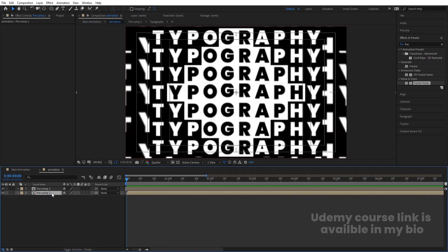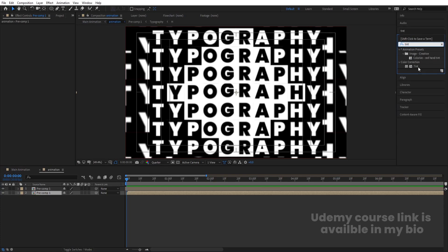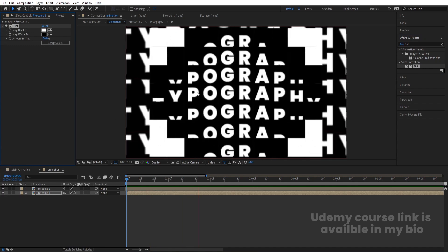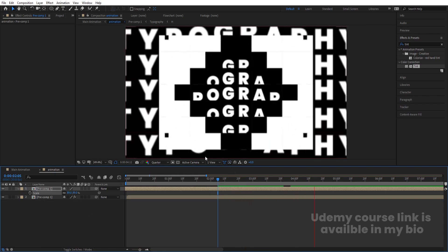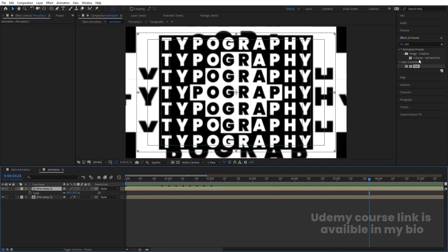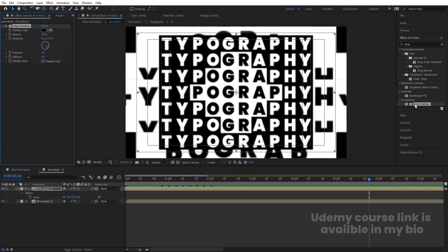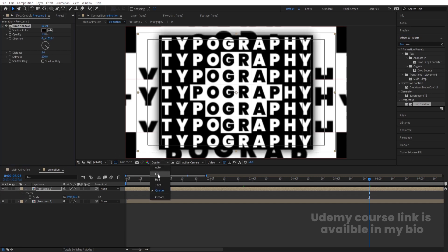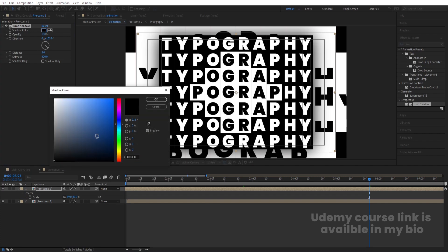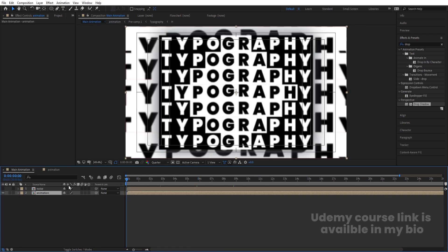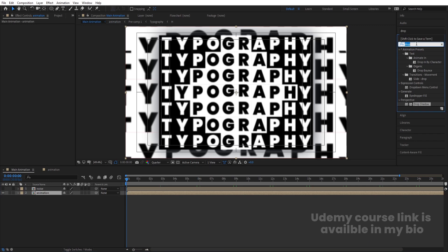Go inside the animation composition and select both layers; bring them up so the animation starts from the beginning. Preview in quarter resolution to see the animation. If you want, select the background layer and go to Effect and Presets, search for Tint, and swap the background color to get a different look. You can also decrease the size of the first copy. Select the layer, go to Effect and Presets, and add a Drop Shadow effect. Increase the softness to around 400, set distance to 100, and adjust the shadow color.